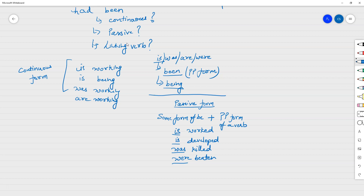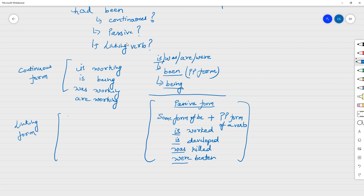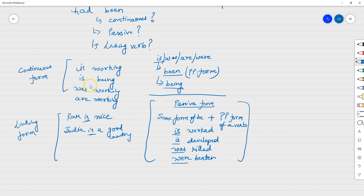'Is' can also be a linking verb, in which case it is a main verb. For example: 'Ram is nice' or 'India is a nice country'. Here 'is' is standalone, acting as a linking verb connecting the subject with more information about the subject.